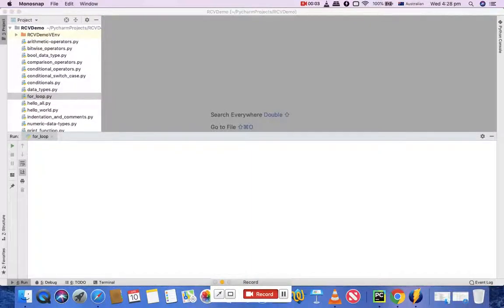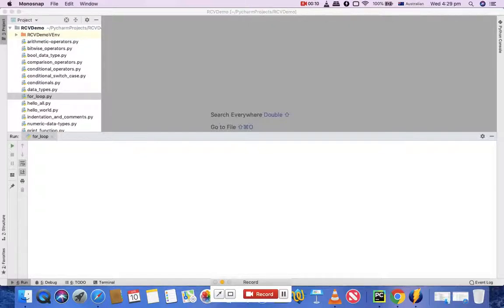Hello everyone, welcome to Python programming tutorial from rcvacademy.com. In this tutorial, we're going to learn about for loops in Python. For loops are used to iterate over a sequence in Python.